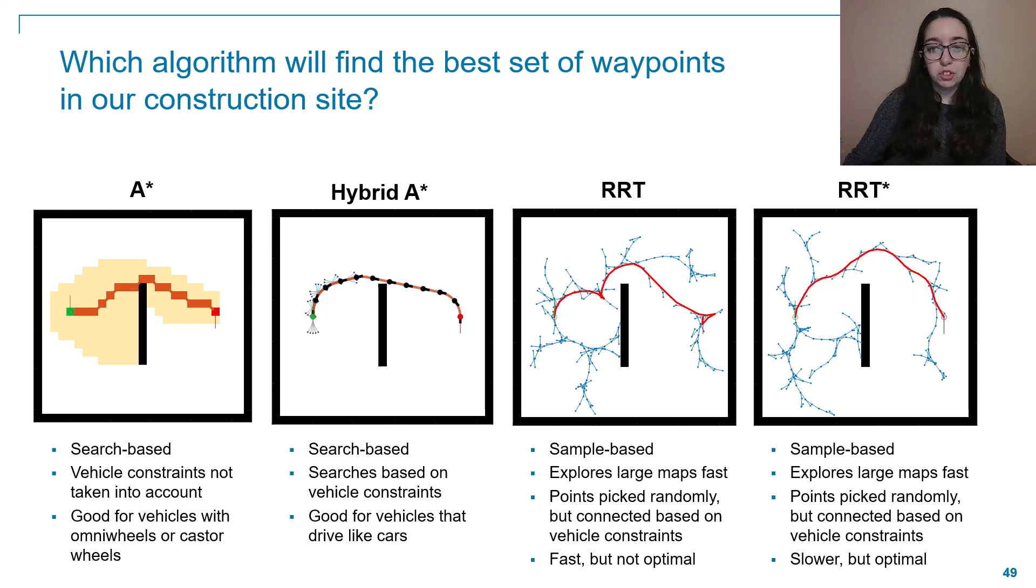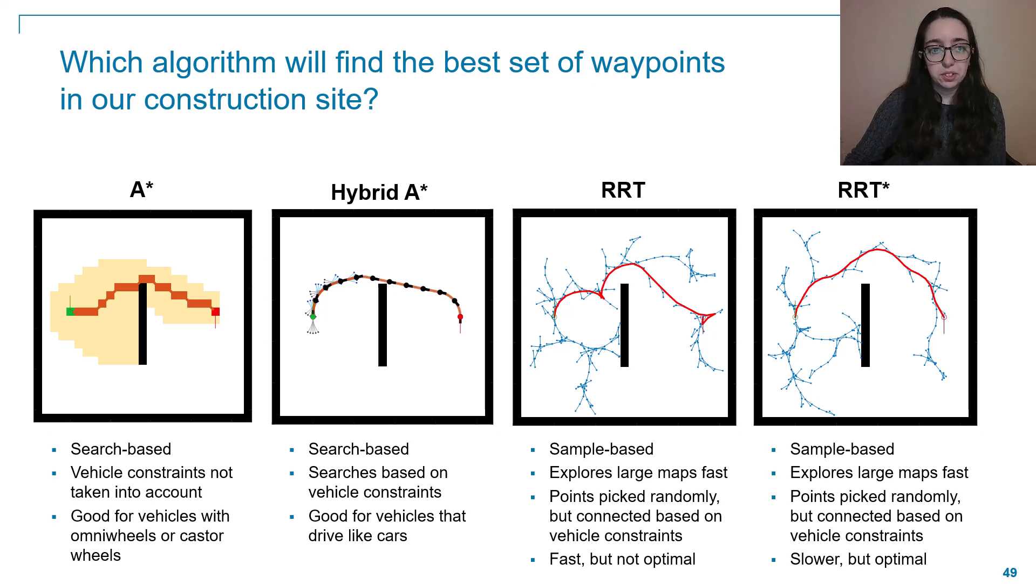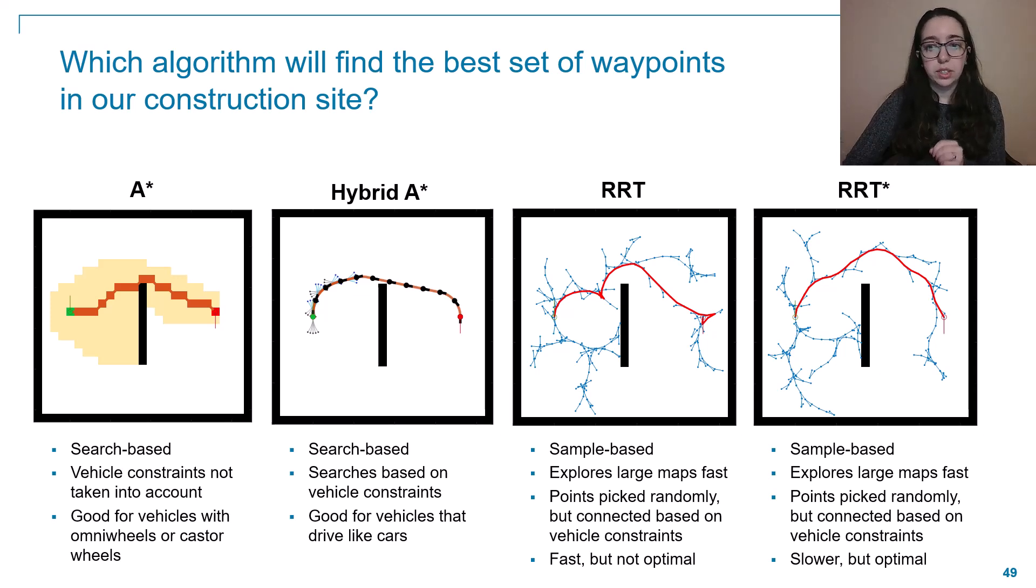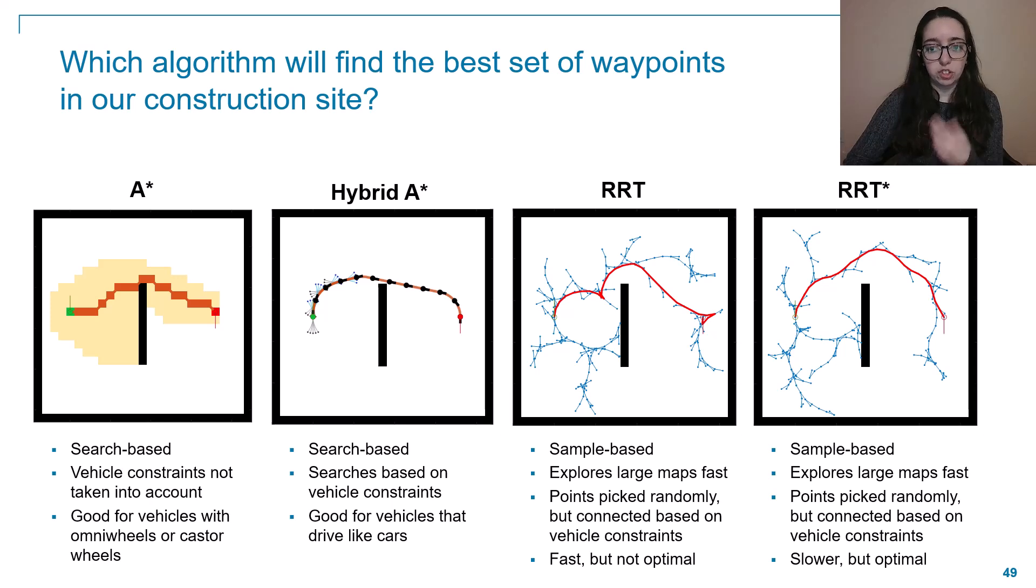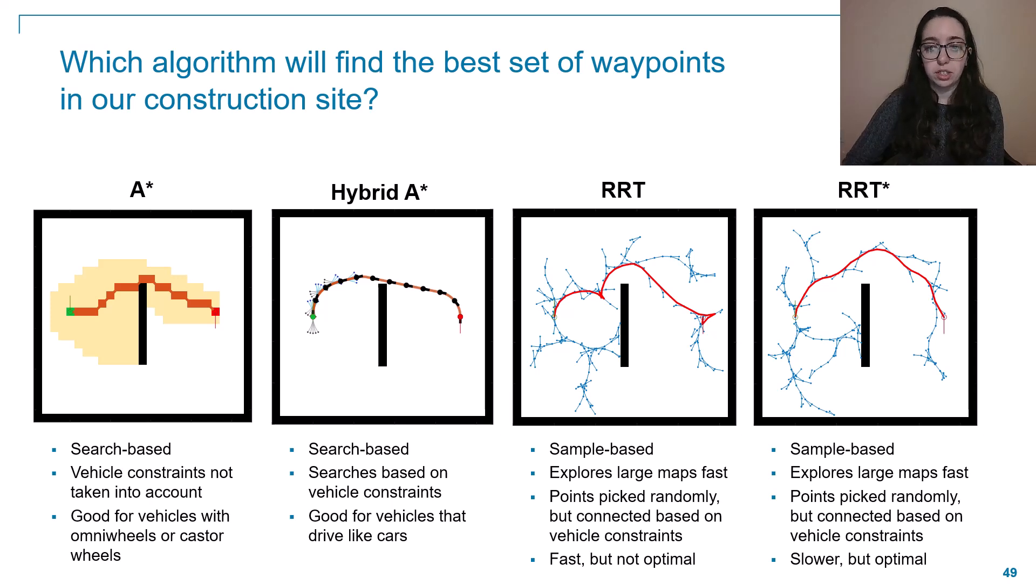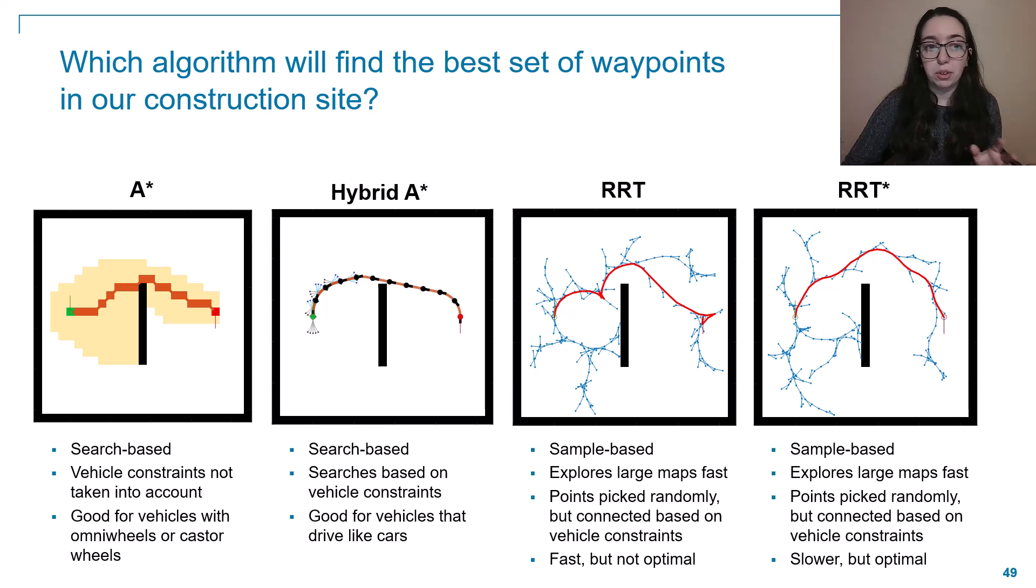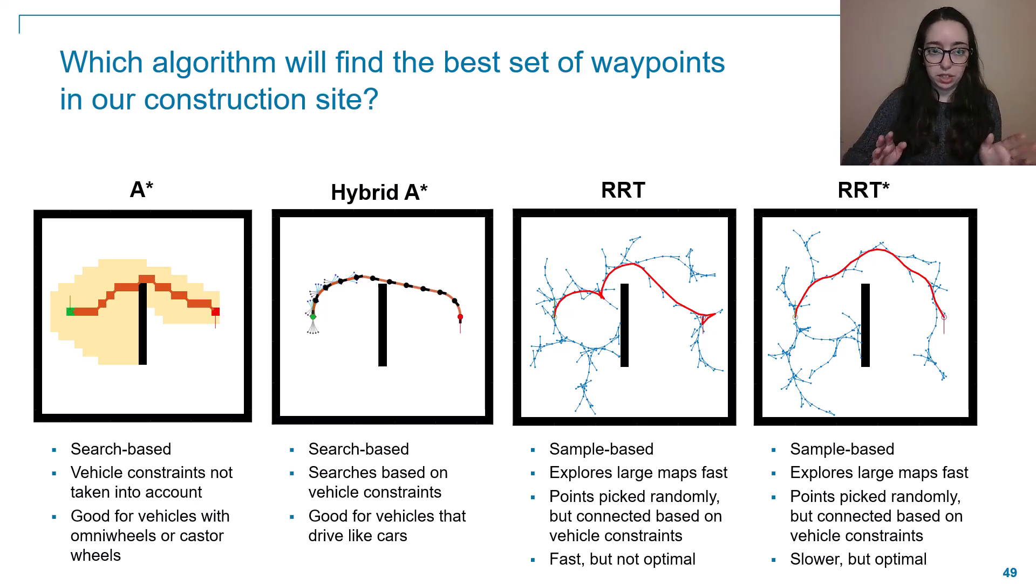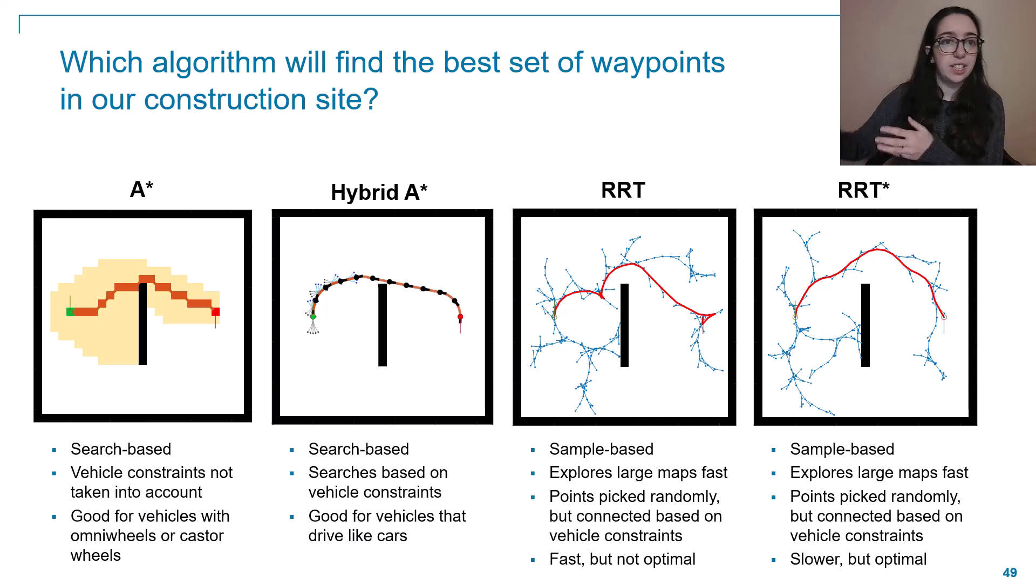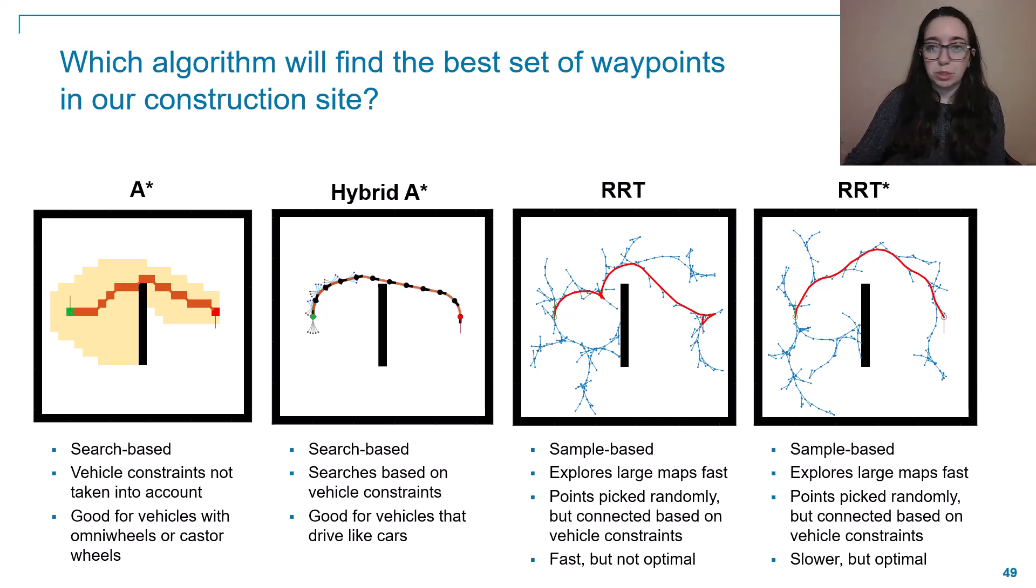The first two that we have here on the left are our search-based planners, so A-star and hybrid A-star. The main difference between these two is that hybrid A-star is going to search a space assuming the vehicle's motion is constrained. For example, knowing a car can only take so tight of a turn. A-star on the other hand is going to move throughout a grid without regard for the vehicle's constraints. So it'll assume things like your vehicle is okay to just slide directly to the right. That's a type of motion it can do.